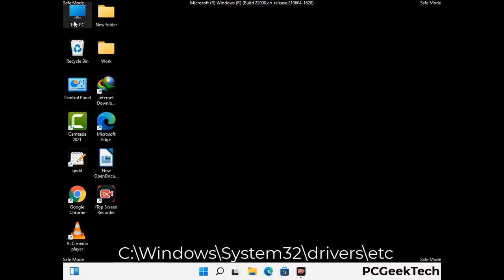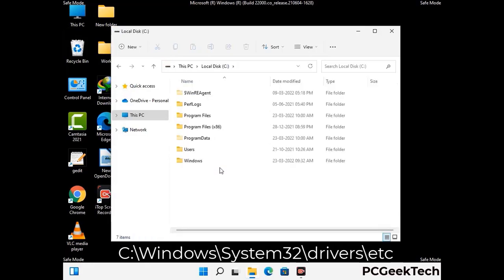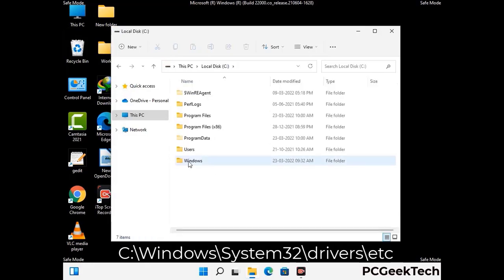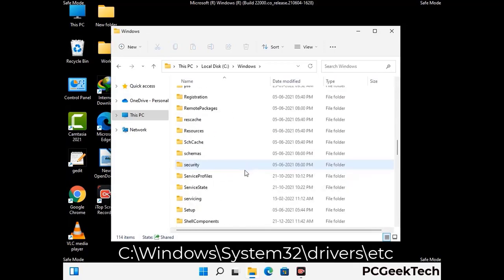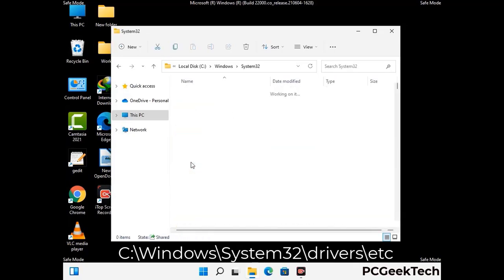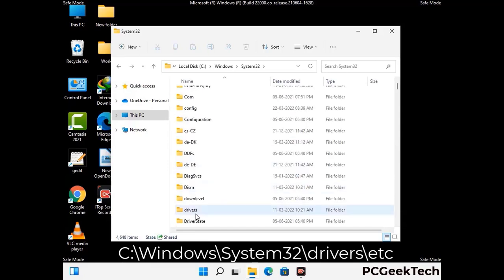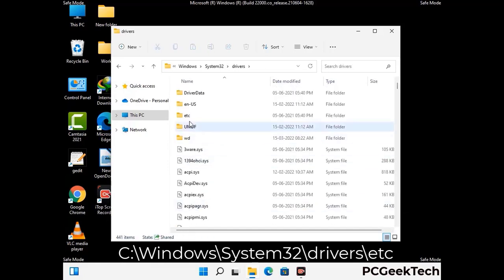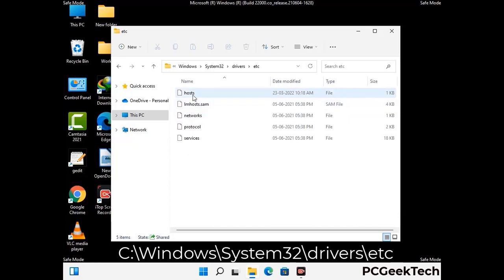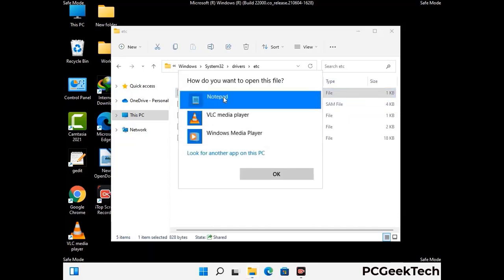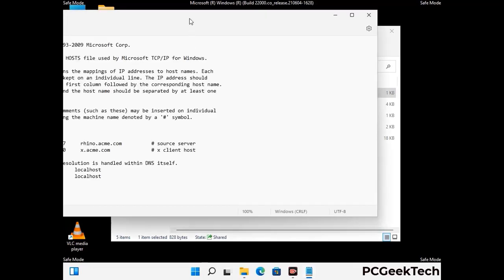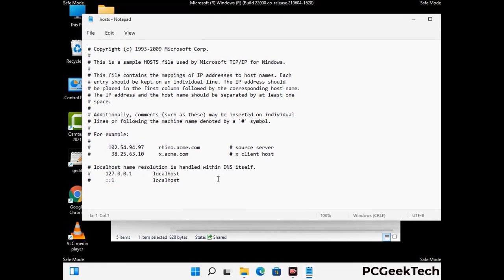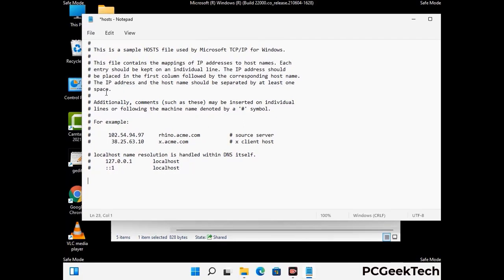Now we have to find and remove any malicious IP addresses that may connect your PC to a remote server and give hackers access to your system. Follow the path on screen to open the Windows hosts file and open it with Notepad. If your system has a virus, you will find suspicious IP addresses here that you need to remove, then save the hosts file.